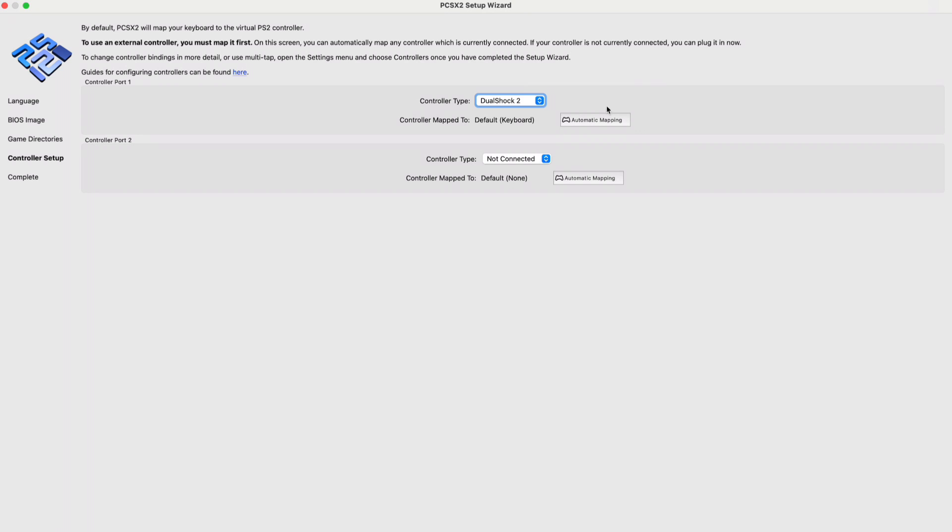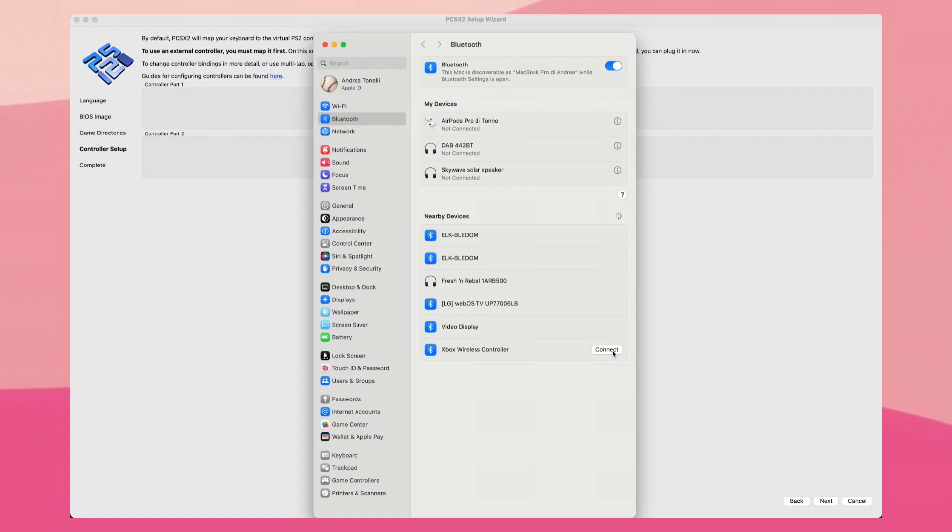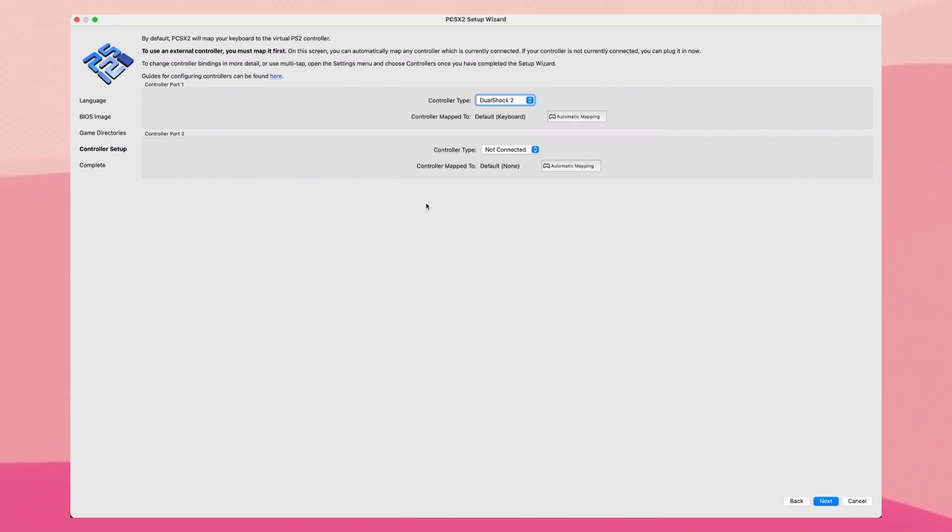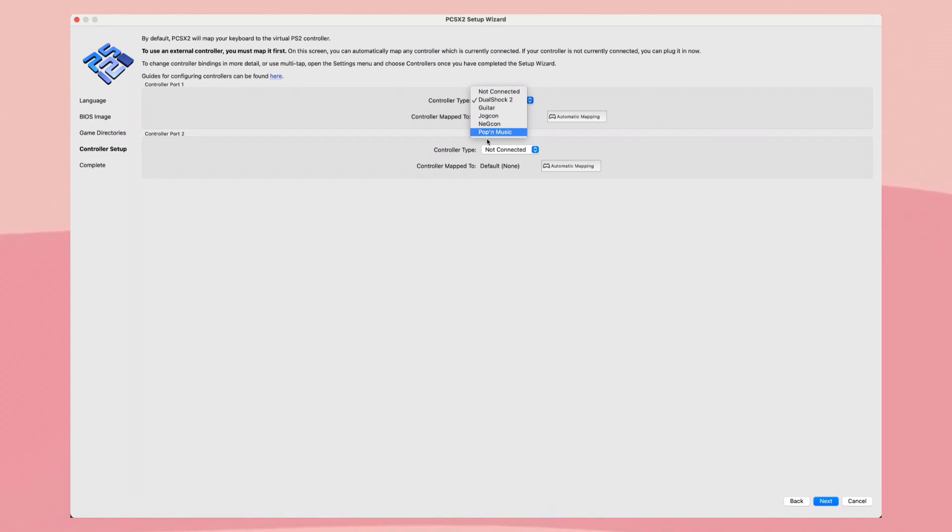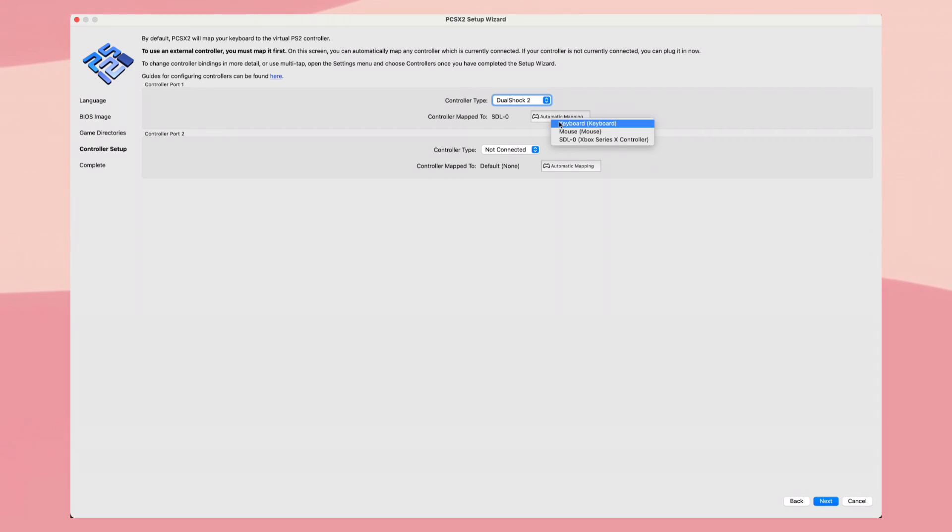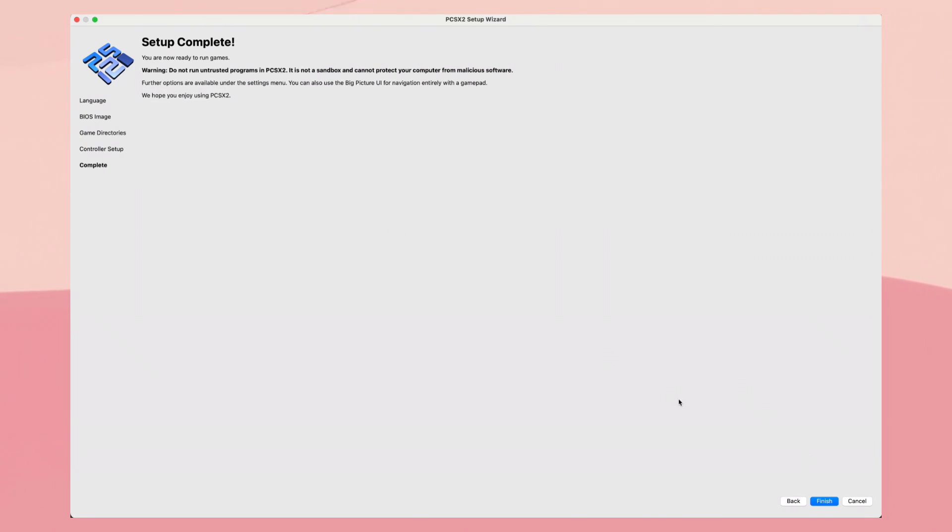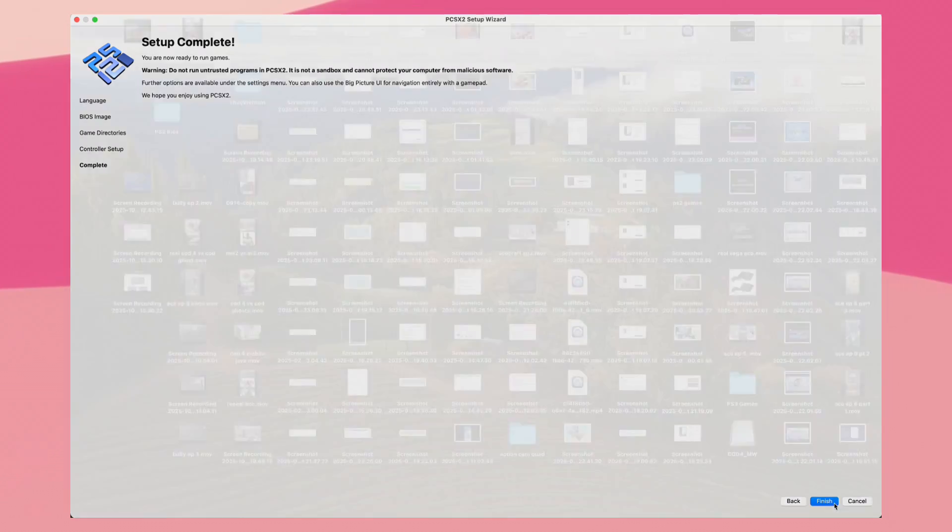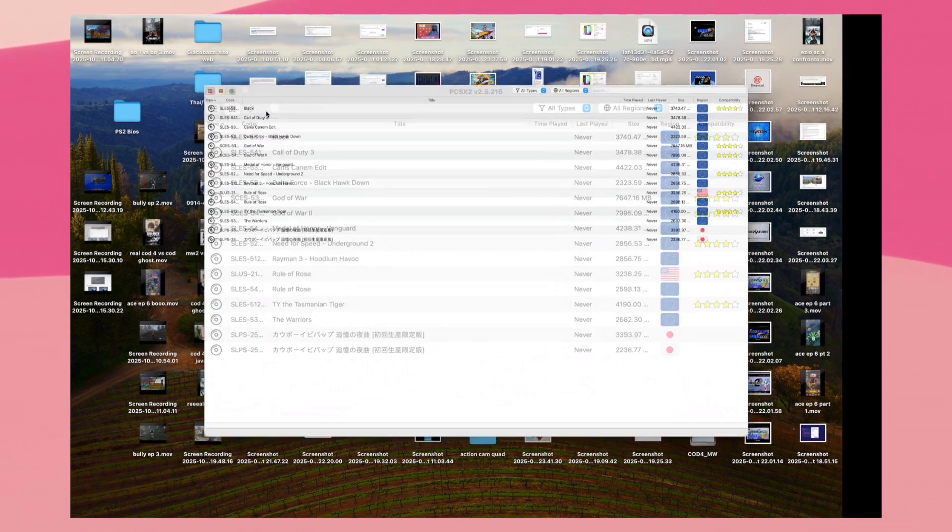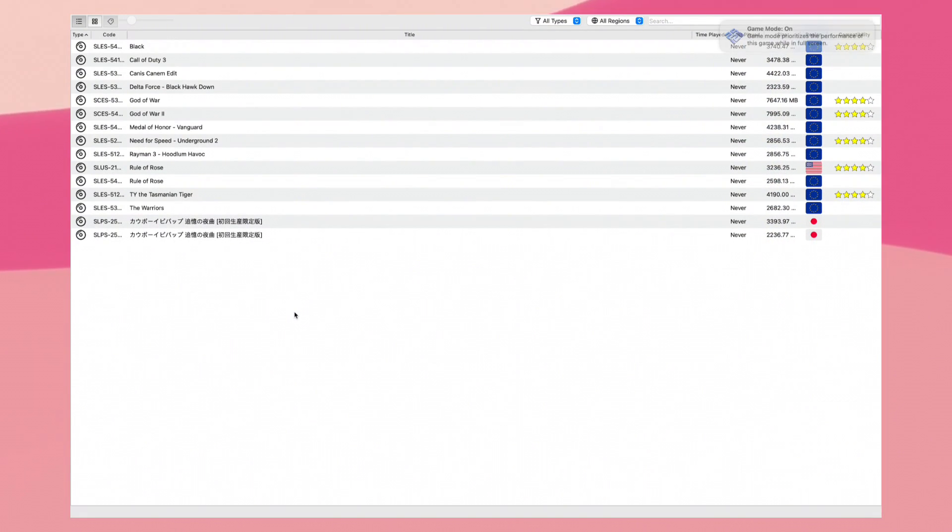Straight out the bat, you can configure two controllers. I'm using Xbox controller connected via Bluetooth. You can decide which kind of controller you want to configure. I'm going to configure a classic DualShock. Click automatic mapping, then click SDL-0, that's my controller. You're more than good to go. Click on next and your setup is finished.